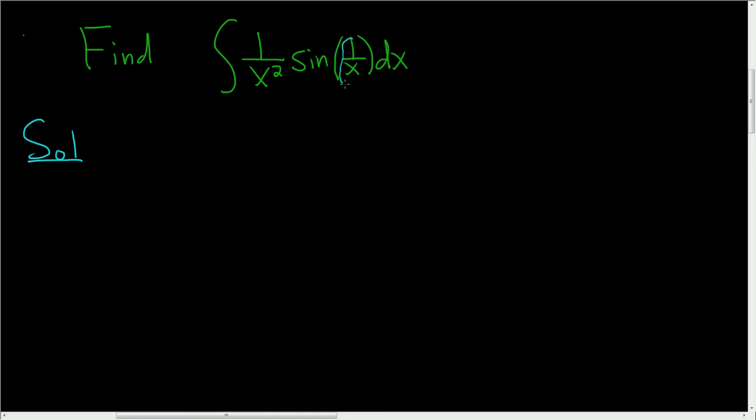So the obvious choice for u is this piece right here. So u is equal to 1 over x. And since we have to compute du, let's go ahead and rewrite this. Remember, this is 1 over x to the first power, so we can write it as x to the negative 1. Now we can differentiate.